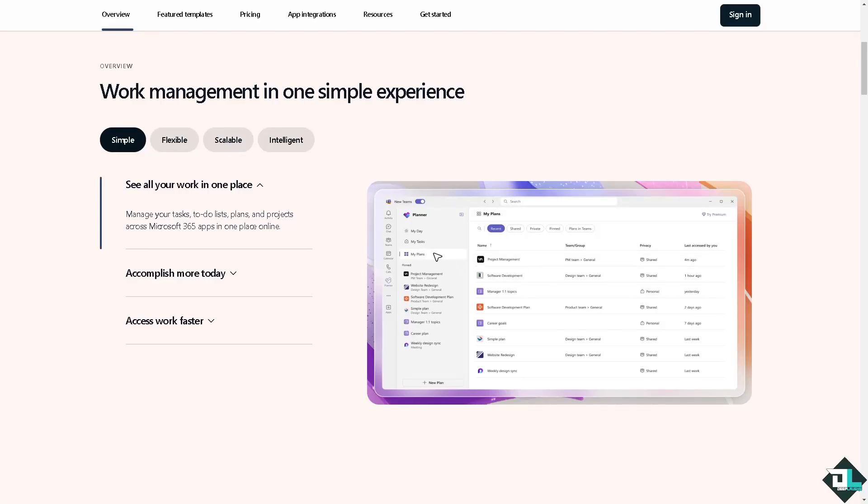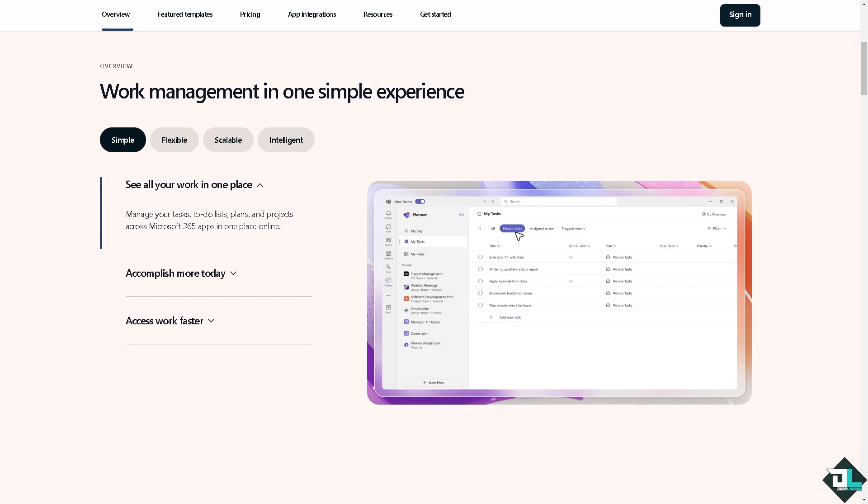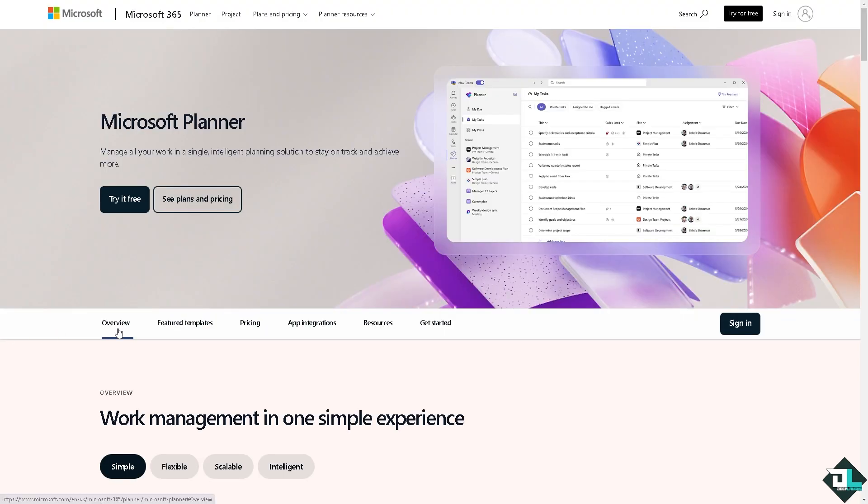Hey everybody and welcome back to our channel. In today's video we are going to show you how to add dependencies. Let's begin.